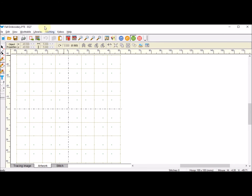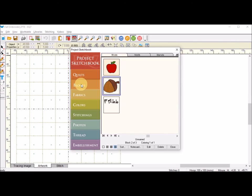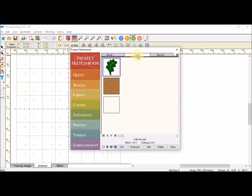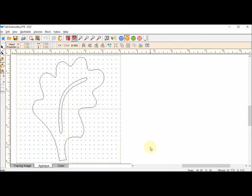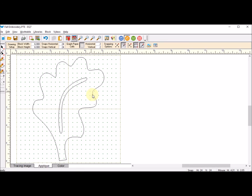Now I'm going to go to my sketchbook, go to my blocks, and go to my motifs. I am going to find that leaf motif and I'm going to edit it. I am going to select this, so I'm going to use the pick tool, do a ctrl-A to select all, and copy that.